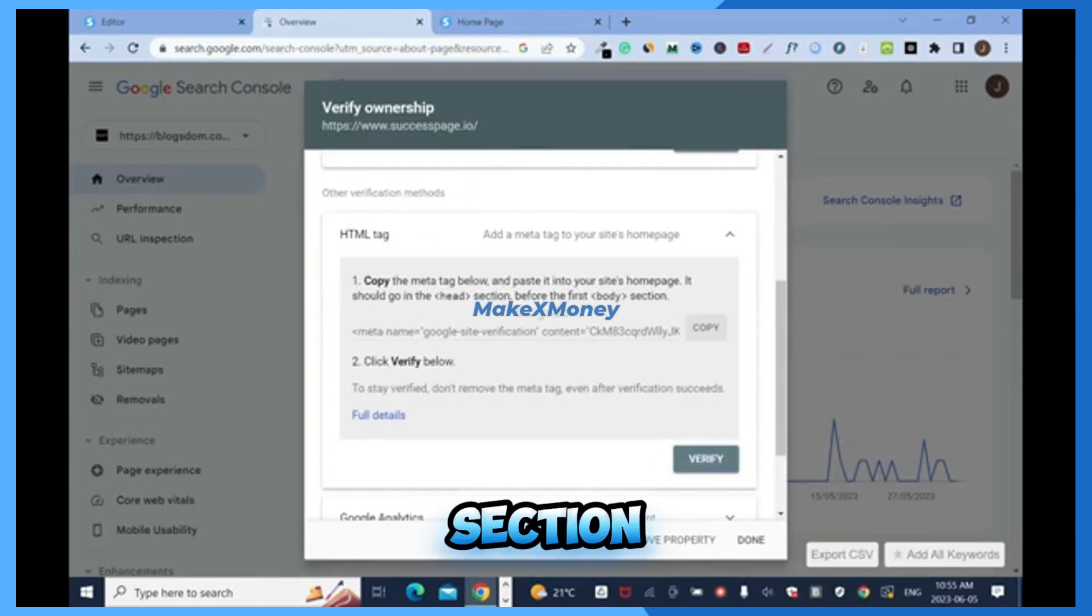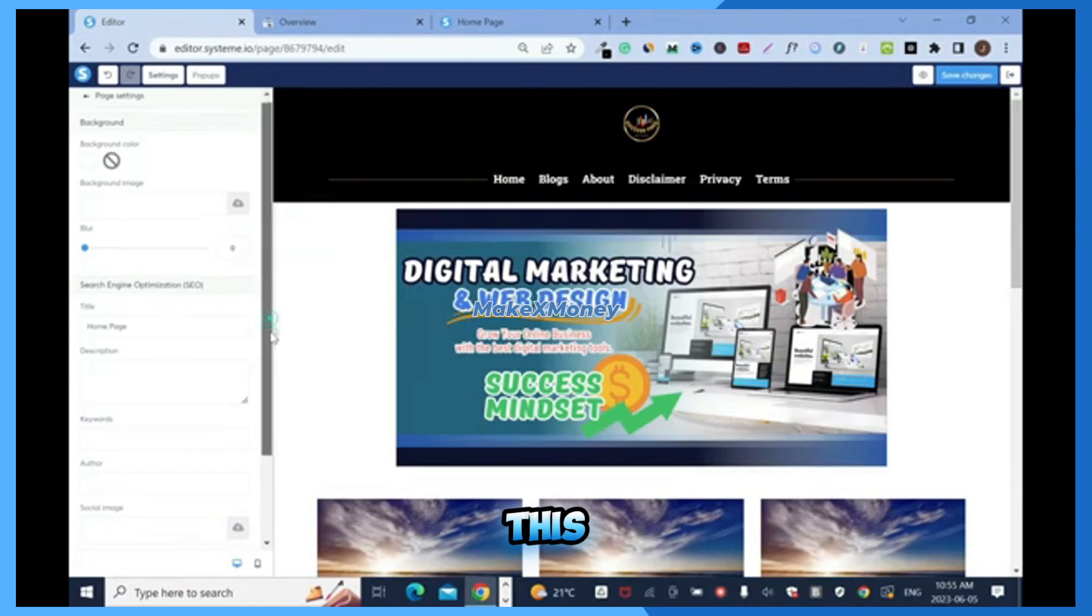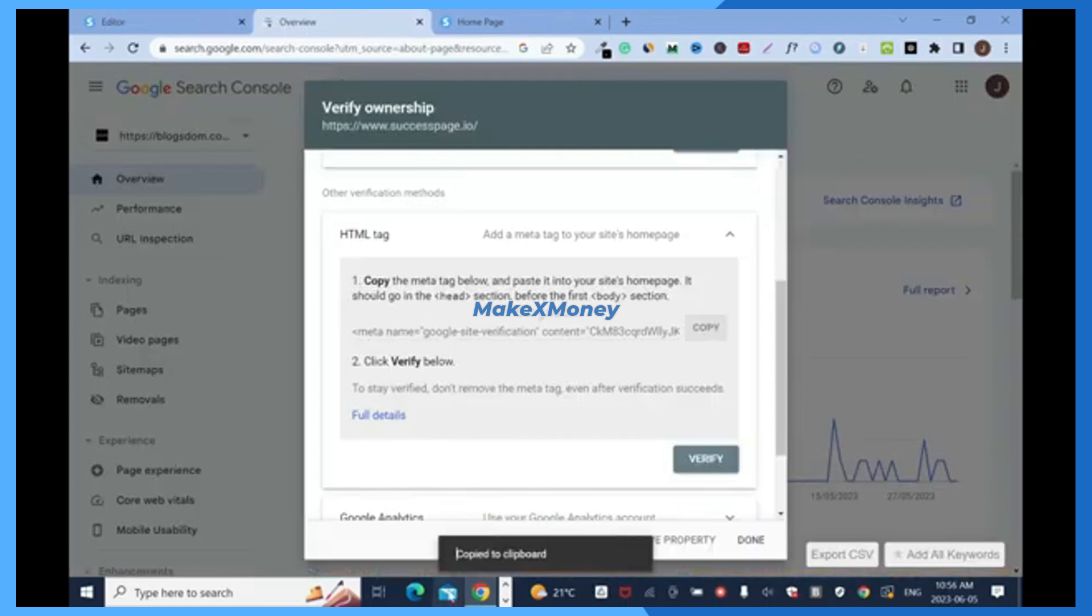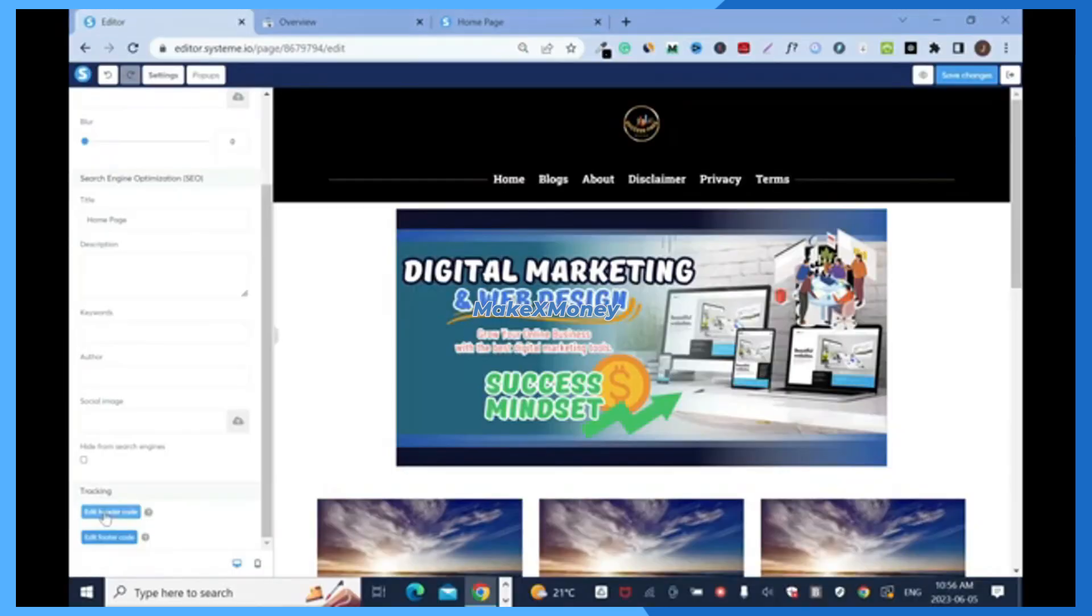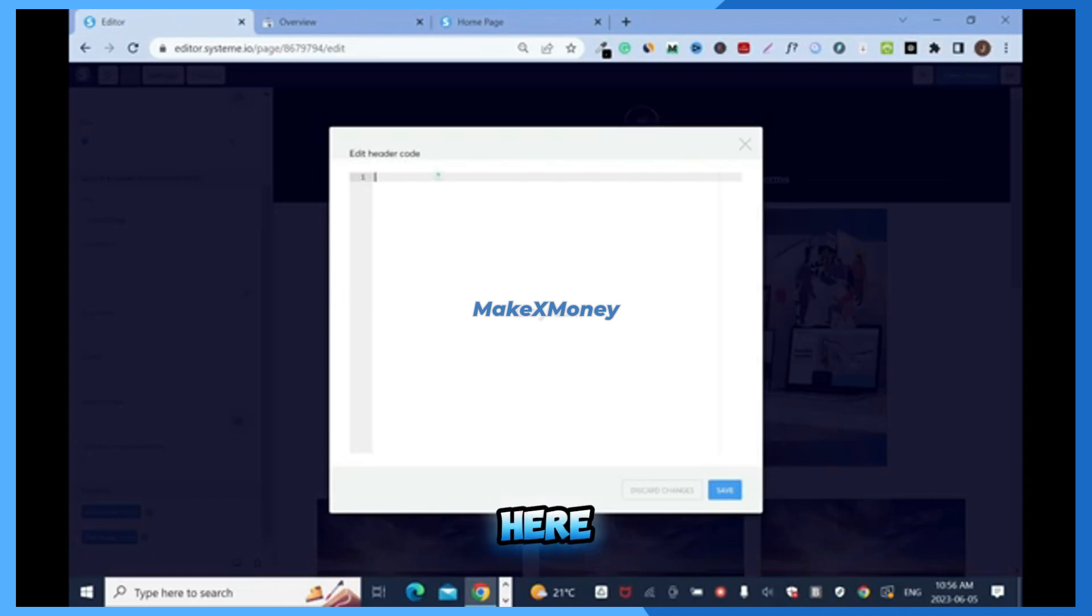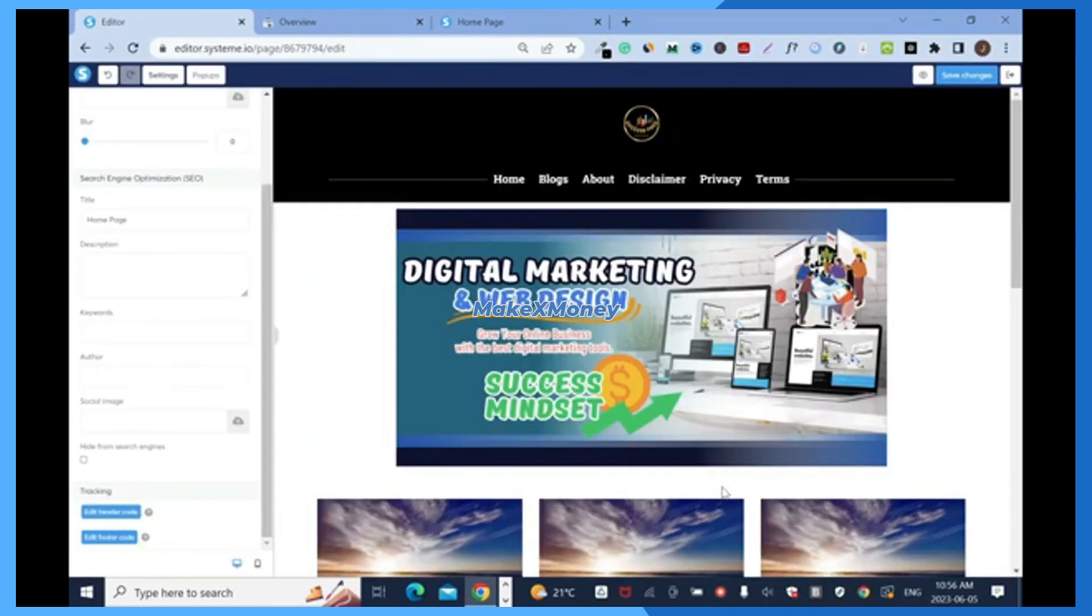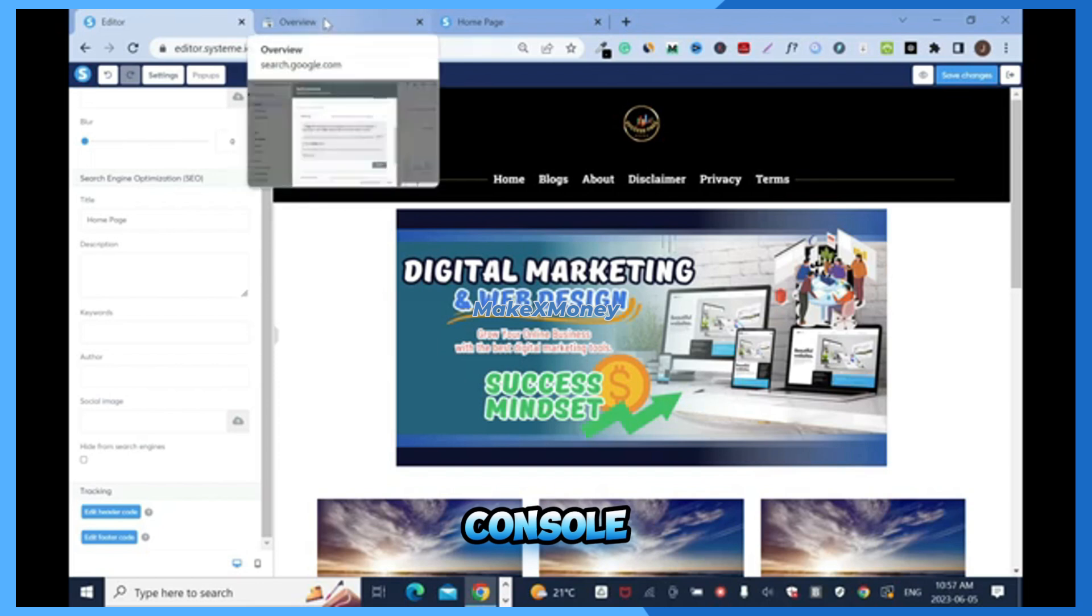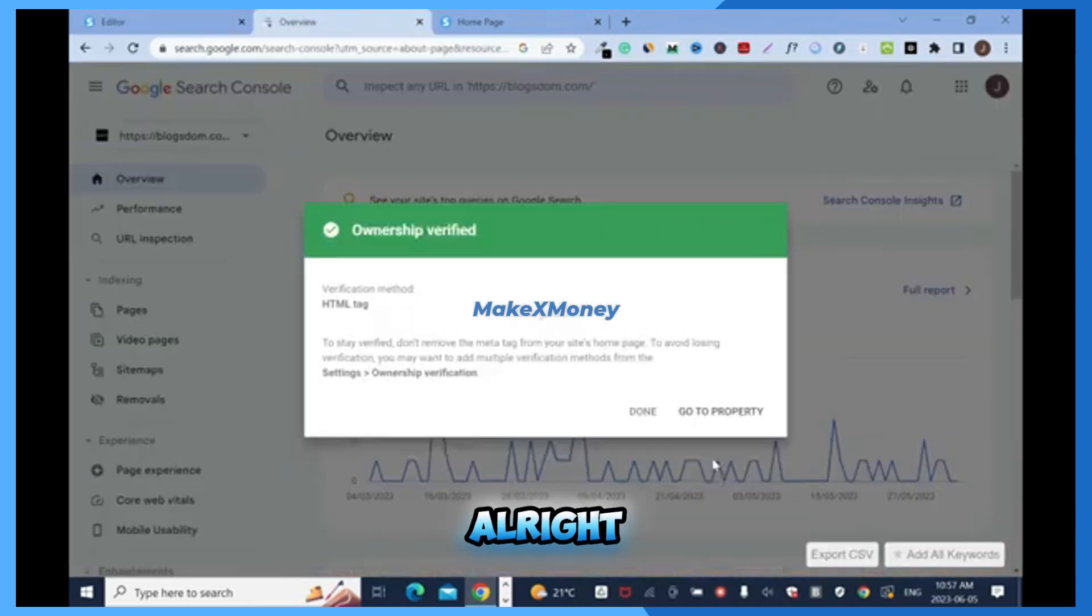So this is the header section. So edit header code. Go back and copy this. Copy to clipboard. Then go back here, click on it and control V to paste it. Click here, right click paste and save. It's safe and make sure you save it here again. Save. Now we have to go back to Google Search Console, go back here and click on verify. Good. Ownership has been verified.